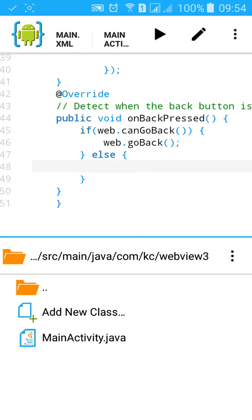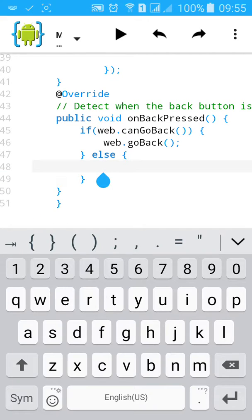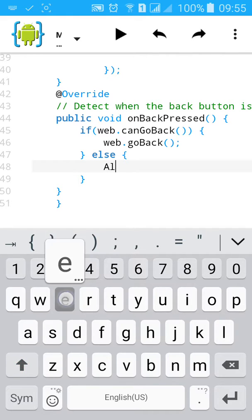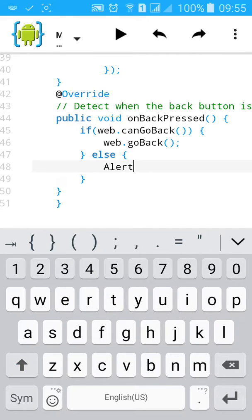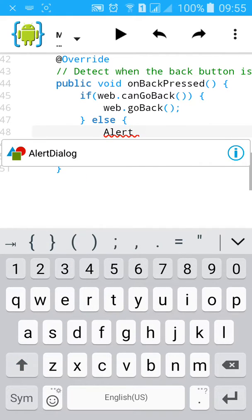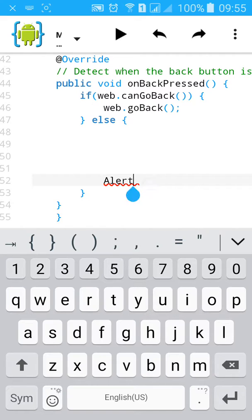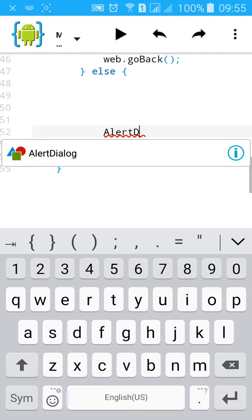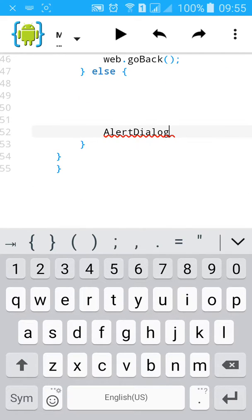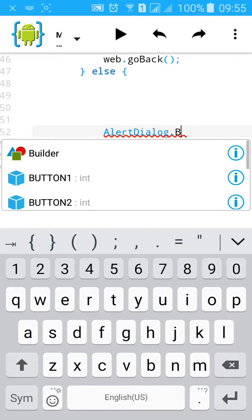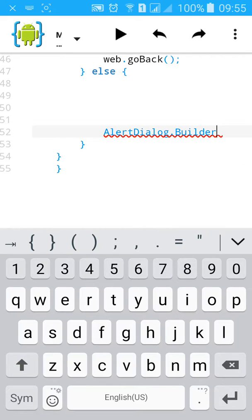First remove this super back button, select alert dialog and press. Then add alert dialog, AlertDialog.Builder, name it